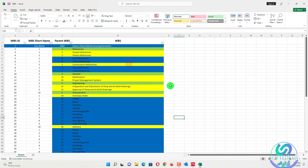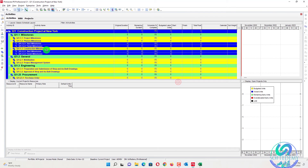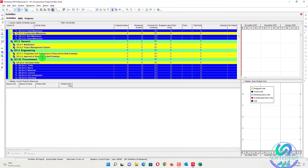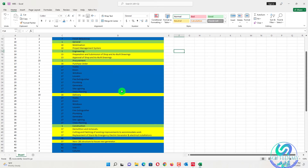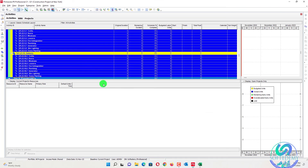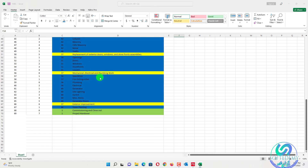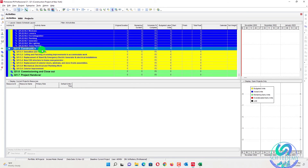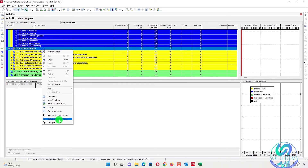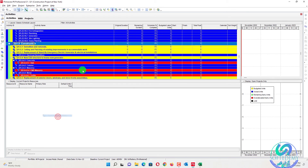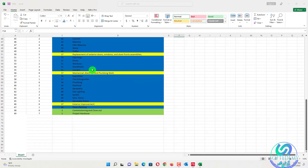Clearing the filter, almost all the WBS are the same. Can you see here? All the files are the same. Expanding all — all the WBS are the same as what was created in Excel.